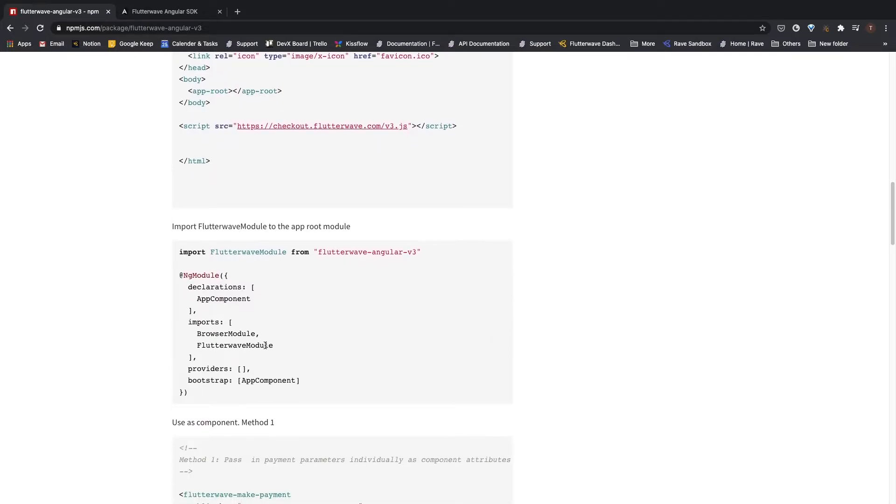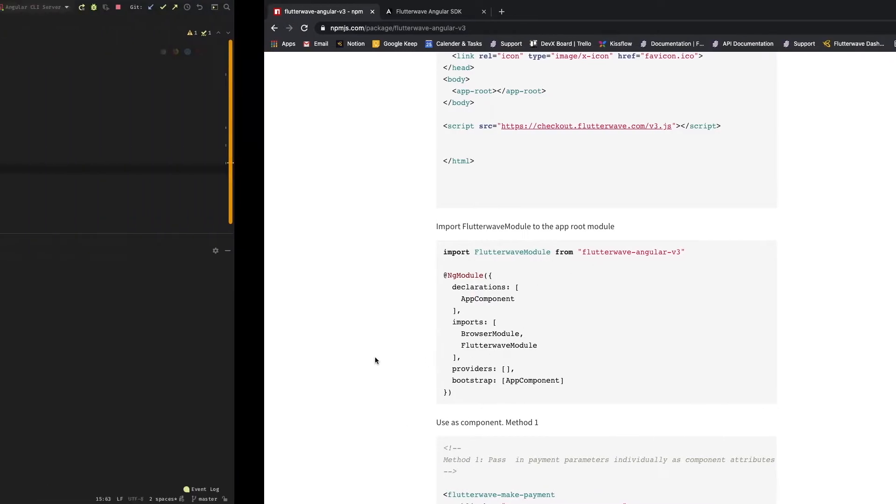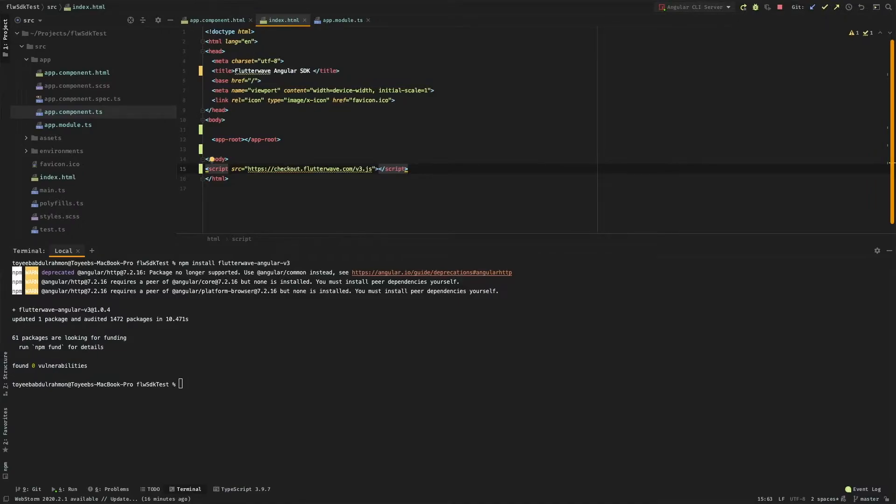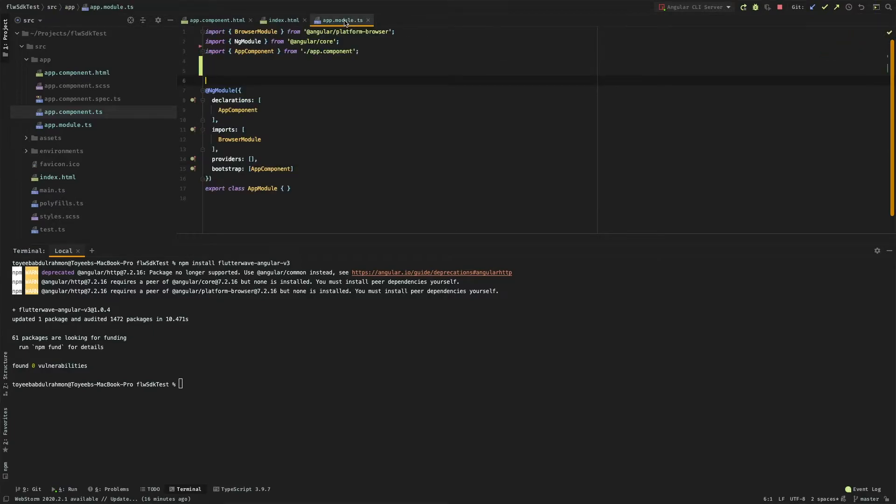The next step is to import the Flutterwave module into our app module, so let me go ahead and copy this and paste it in the app module.